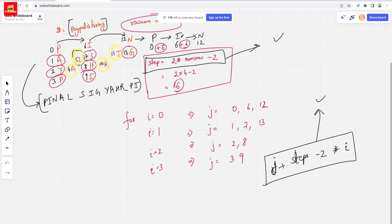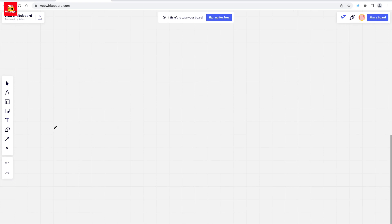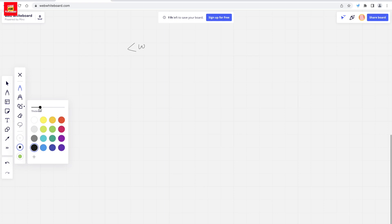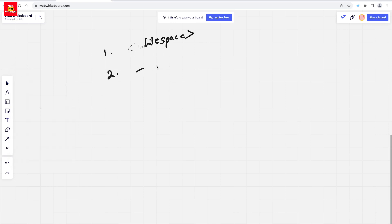Let's understand this a little more clearly. From the problem, we understand that first the whitespace needs to be eliminated — we have to remove all the whitespace. Apart from this, the first condition is whitespace removal. The second condition is whether the number is positive or negative — we have to handle that as well.